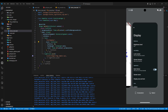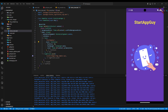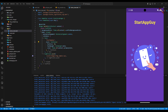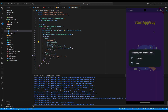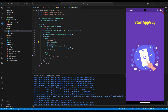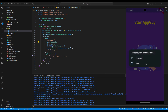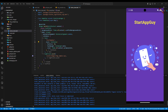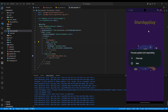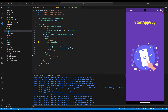As you can see, it's not right — we have a purple background and the SVG color is purple as well. What we want is for the SVG color to adapt based on our primary color, or whatever color we want.